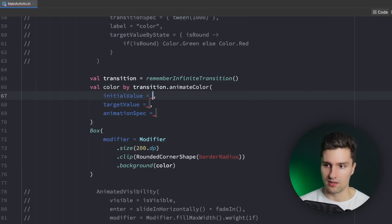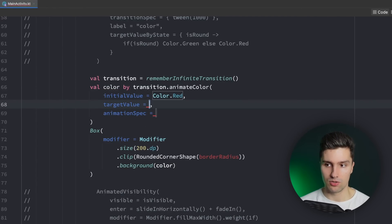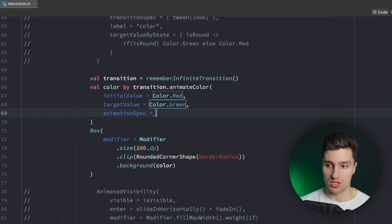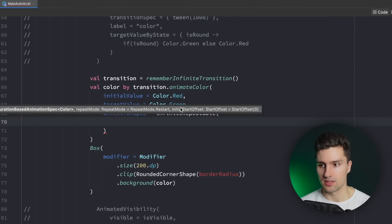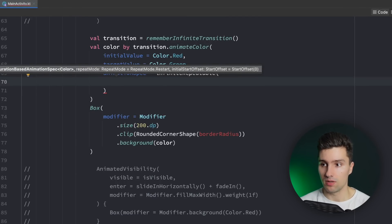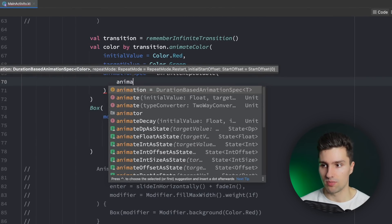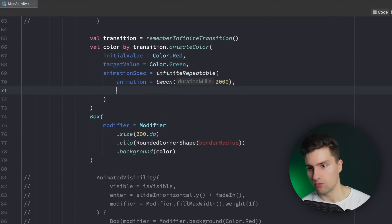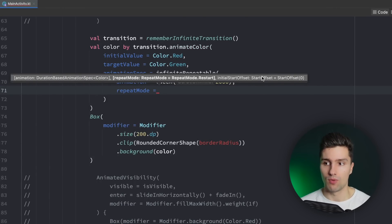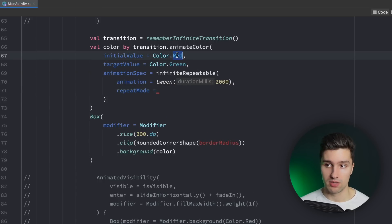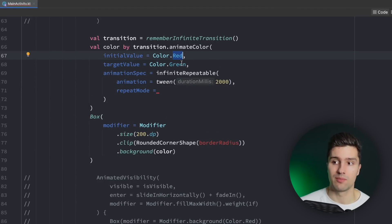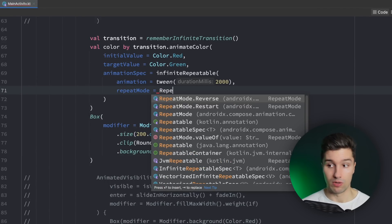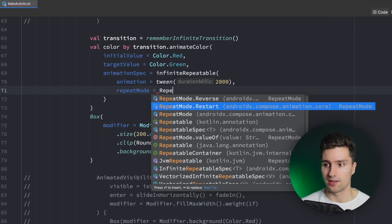We want to animate a color here. The initial value will be color red, target value will be color green. And now the animation spec will be an infiniteRepeatable — that is a custom animation spec that will execute infinitely. So we can say the animation is a duration-based animation spec, here we could pass a tween — let's say a whole transition from red to green will last two seconds. And we could say we have a repeatMode — basically what happens when this animation finishes once. So when our color animated from red to green, does it start at red again or does it animate back from green to red? We can say RepeatMode.Reverse for a smooth animation.